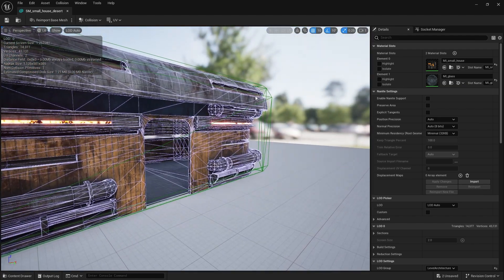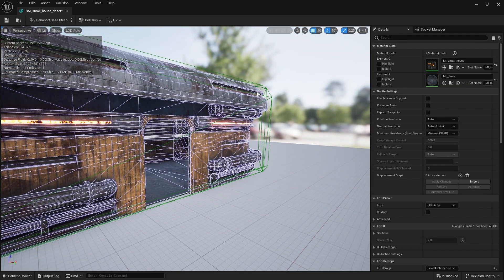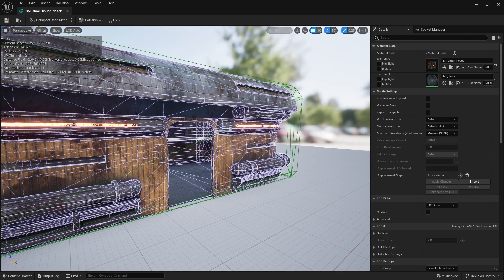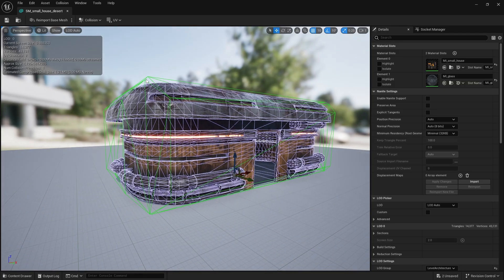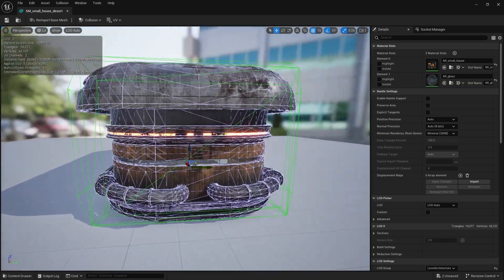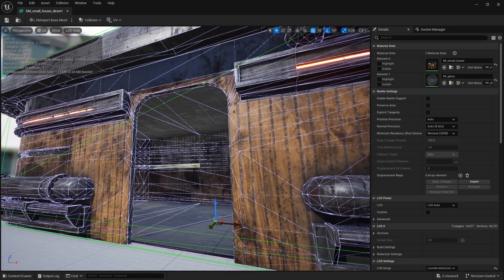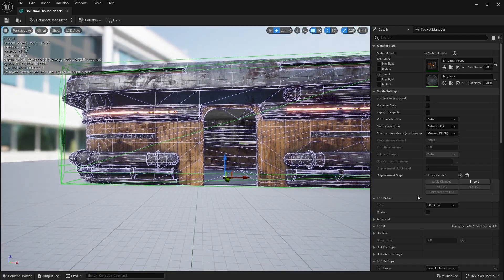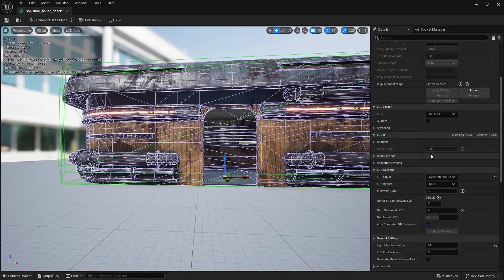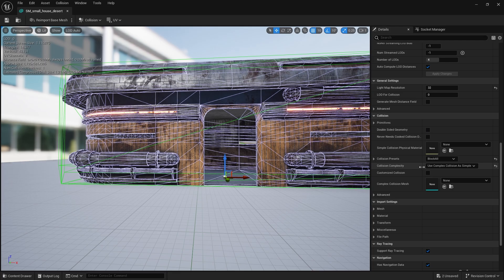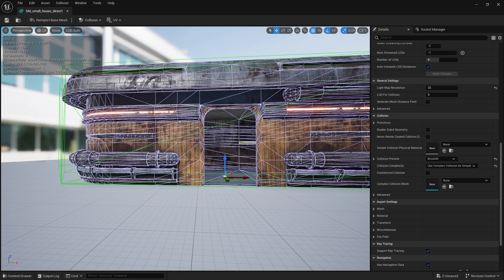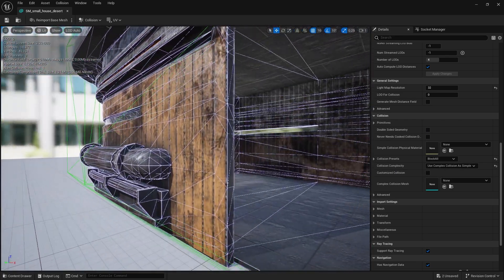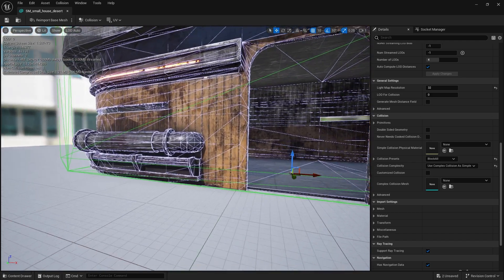So collision objects have the downsides that they can't be concave. So you can't do like holes and everything like that. So you see how we've got this green box going at it. As a solid shape, we can't go into this doorway if we use that shape there. So what they've done is they've gone down here into the collision and told it to use complex collision as simple, which, okay, it gets the job done, but there is a slight downside to that.